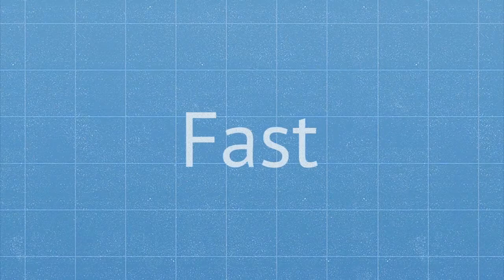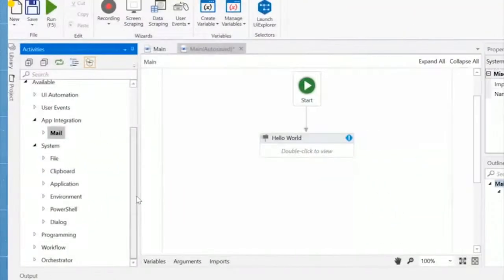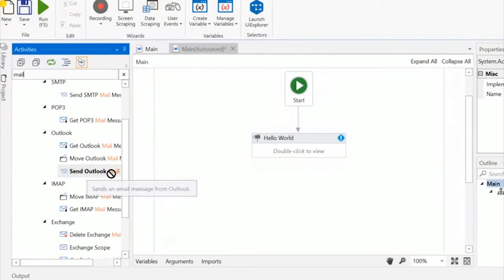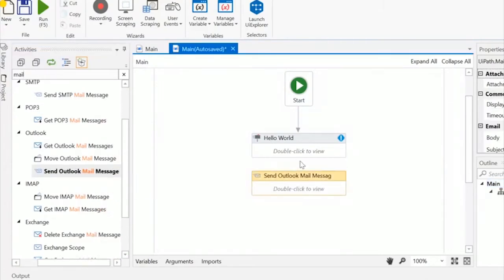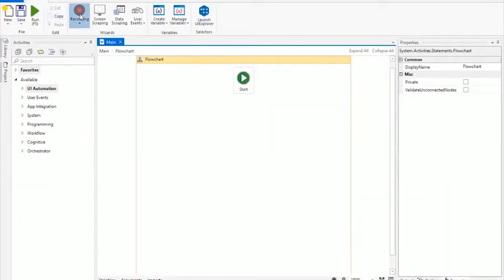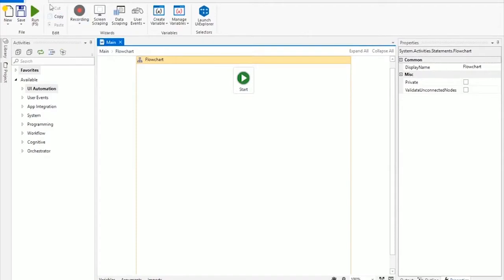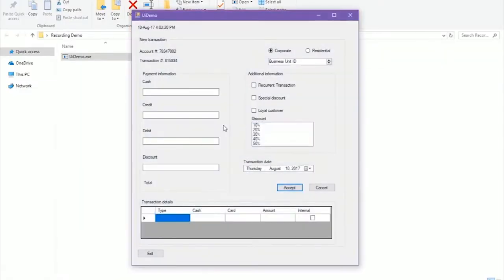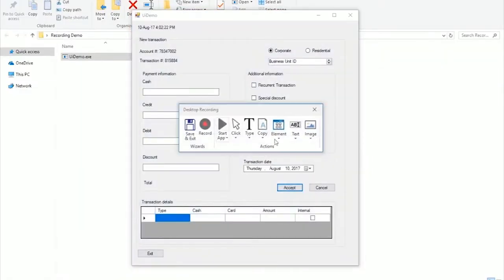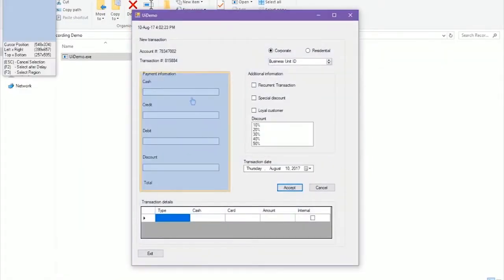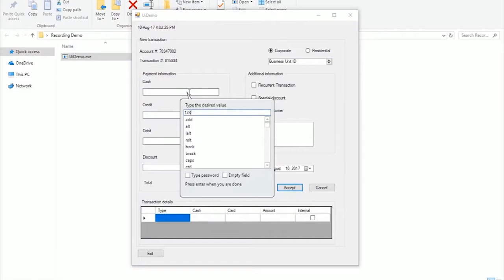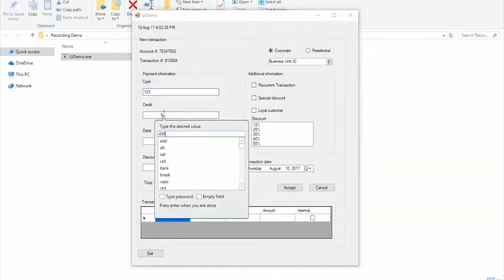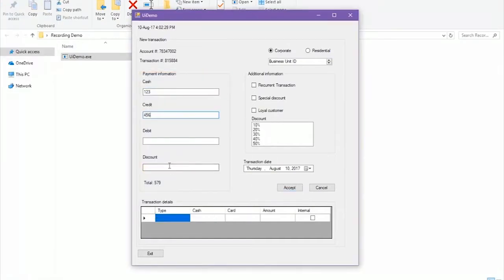It's logical, intuitive and fast. It comes with a rich library of predefined activities that you can simply drag and drop into a visual diagram and powerful recorders that follow the exact steps that you perform inside any application and replicate them automatically into the workflow.